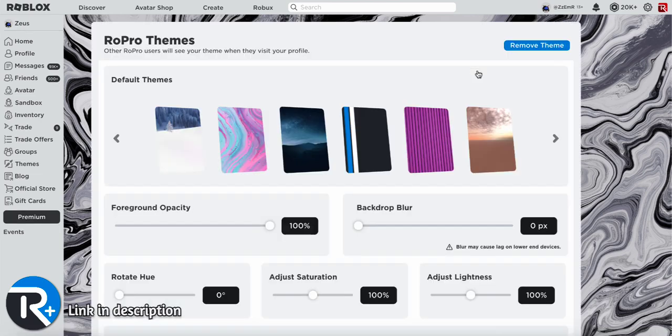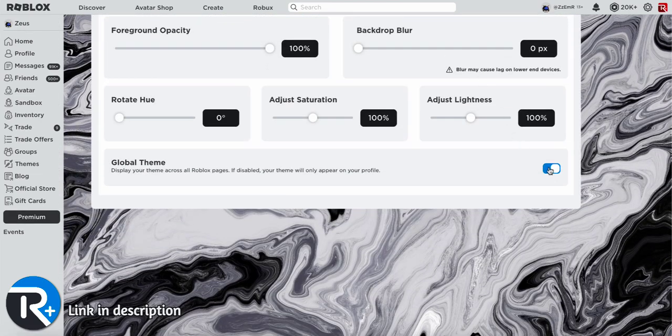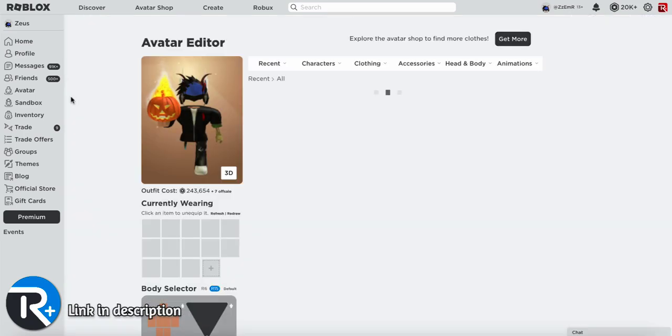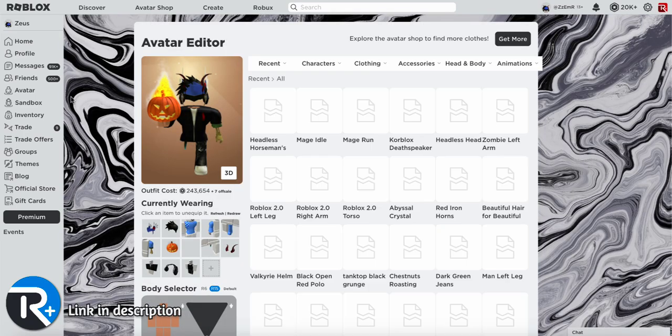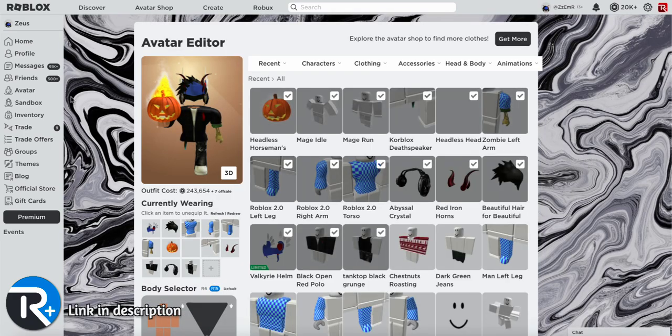If I scroll down, you can also turn on global theme if you want the same theme all across Roblox. Another cool feature is when you're editing your avatar, you can see how much your outfit cost.